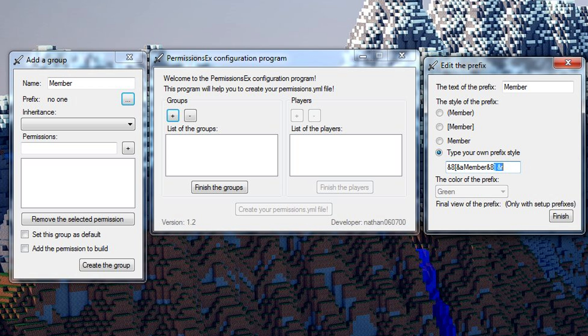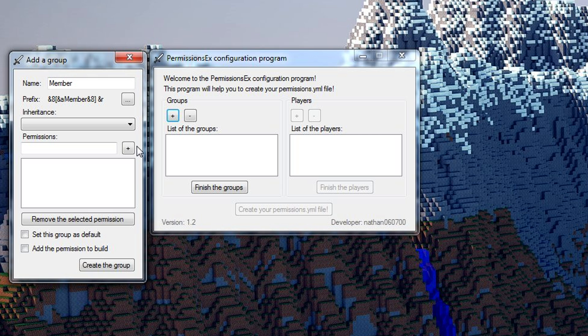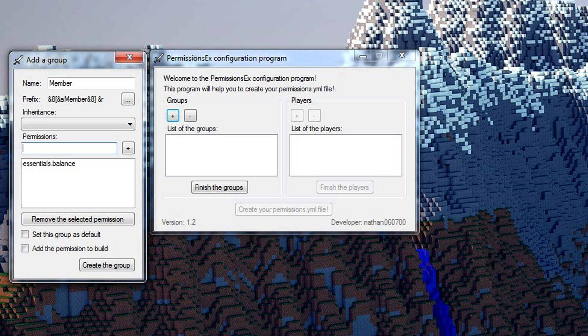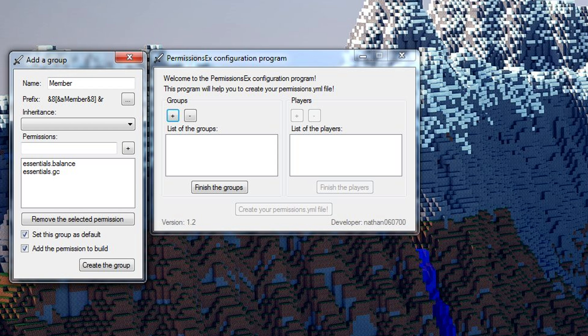That's how I like to make mine. I give it dark gray brackets, I put the actual tag in a color and then a space and then a reset. Hit finish. For inheritance, there's no group to inherit because we've only made one group so far. We're gonna add some permissions - we'll add essentials.balance which allows us to do slash bal, and essentials.gc which gives access to the slash lag command. We're also gonna set this group as the default group because we want people to automatically join this one when they join the server for the first time. We're gonna give permission to build because I like to use world guard to protect my regions instead.